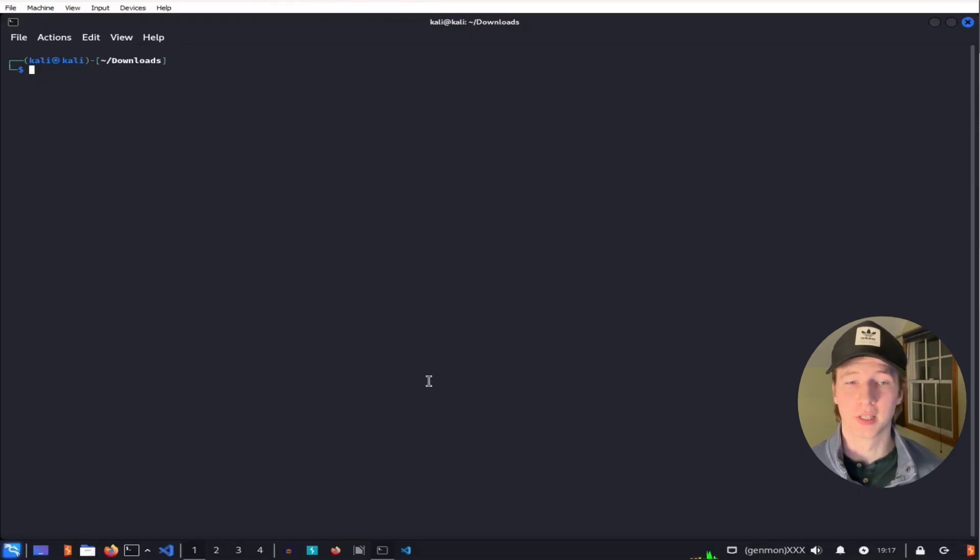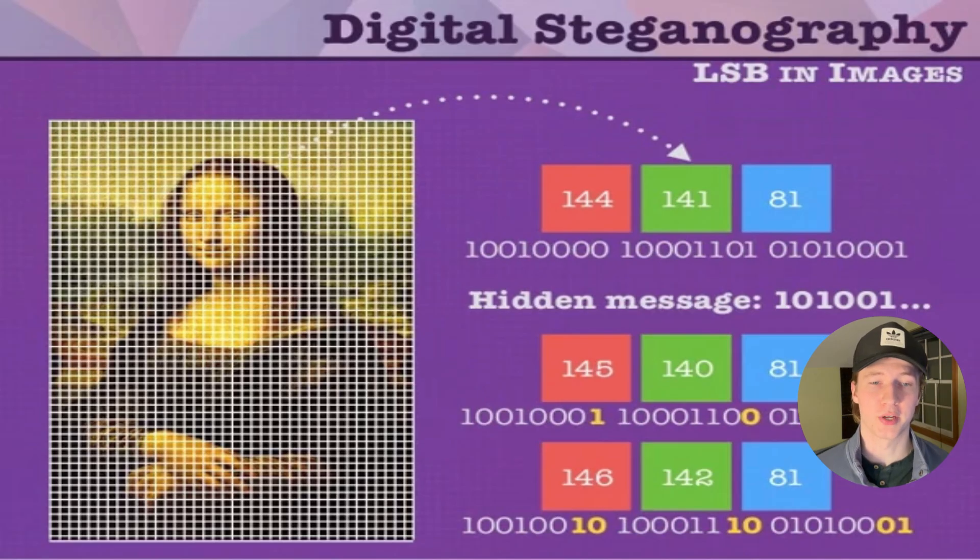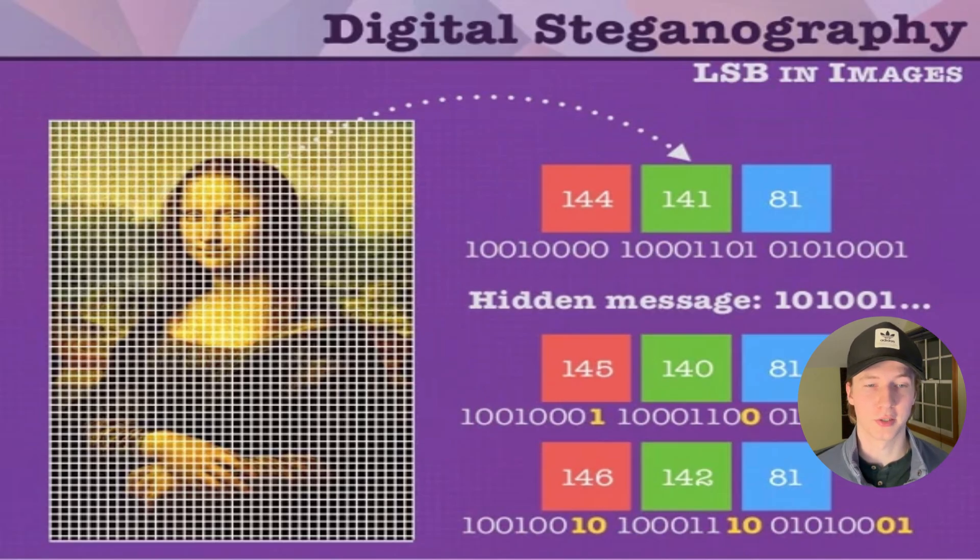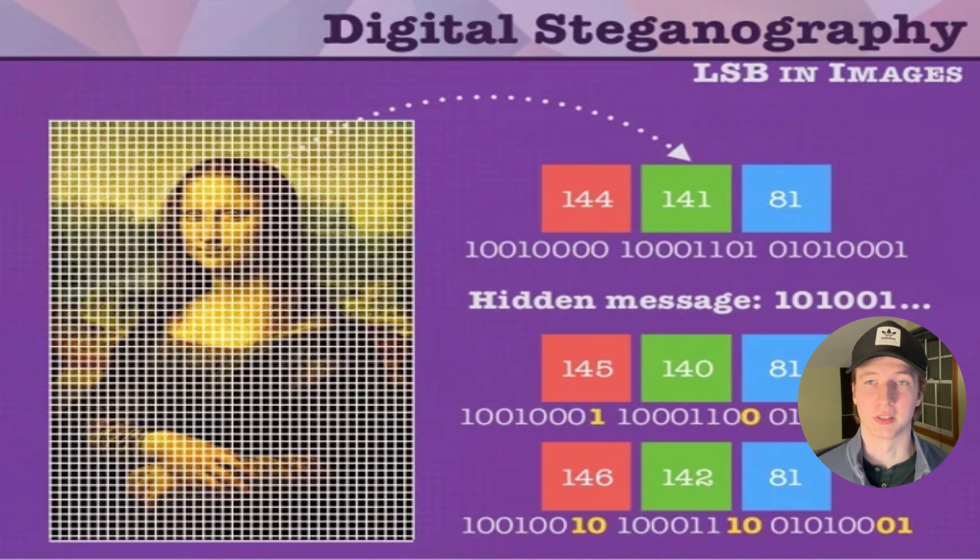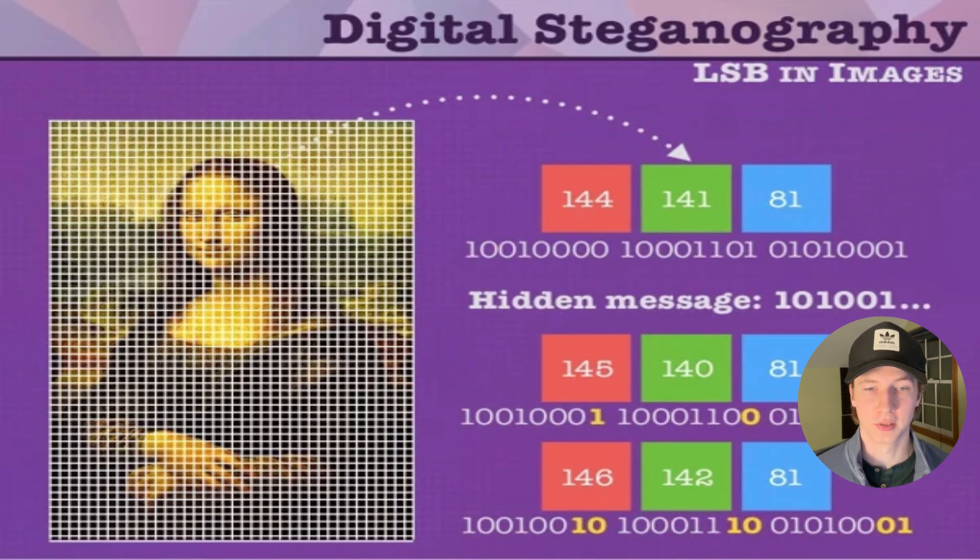Before we do that, let's briefly explain how steganography works. When hiding information in image files, tools can be used to modify pixel values of the image with the data that we want to conceal. If we modify the least significant bit of each pixel, the colors of each pixel won't really be noticeably different.